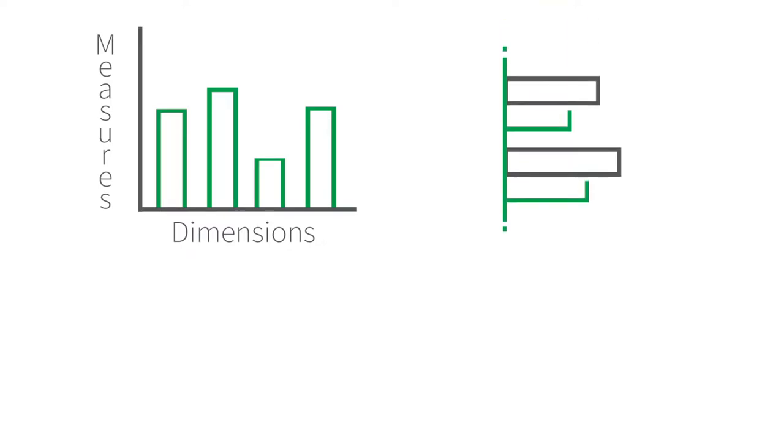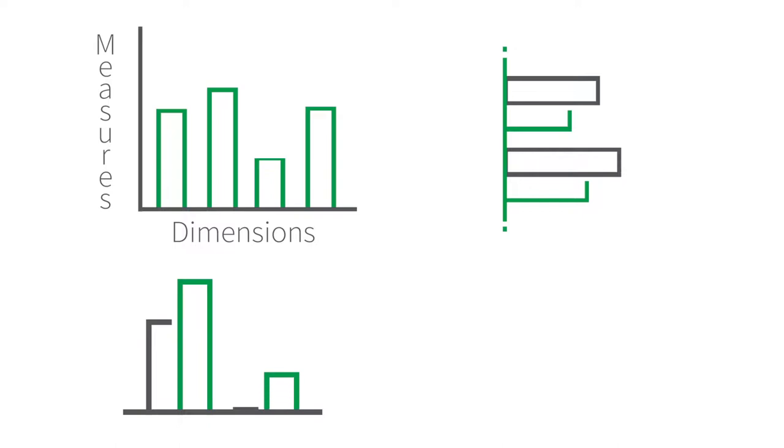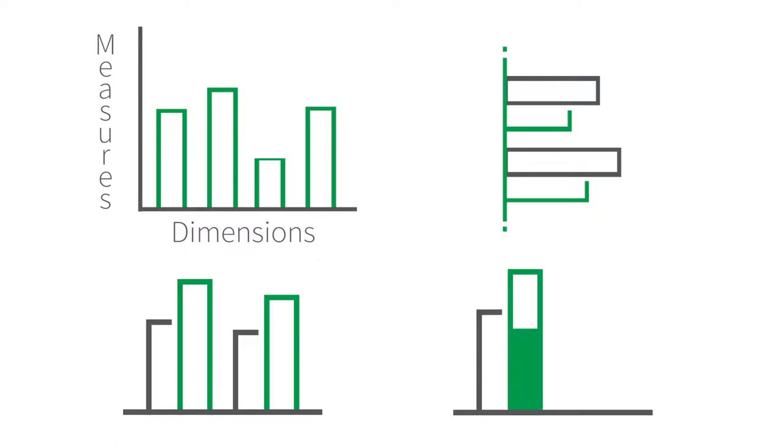When you add a second dimension or multiple measures to your bar chart, the dimensional data forms a grouped bar. These can be placed side-by-side as separate bars or stacked as segments to form a single bar for each group.